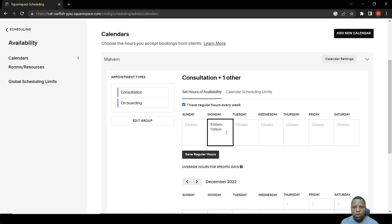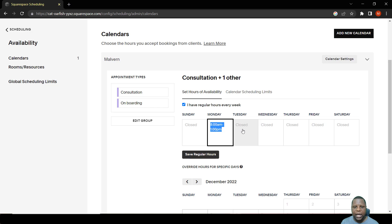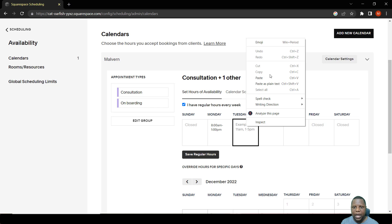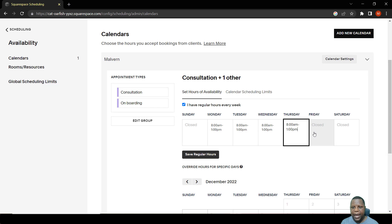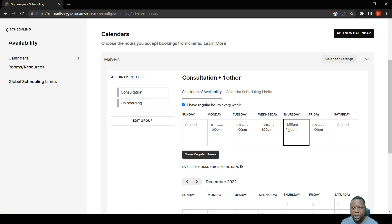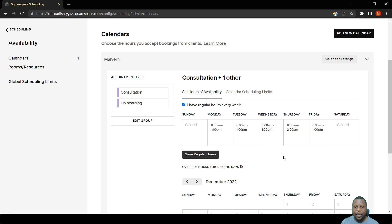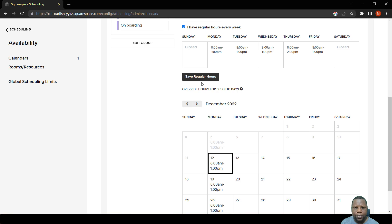Here you can set your regular weekly hours. In this case, 8 a.m. to 1 p.m. every day. You can also change it for a specific day — for example, finishing at 2 p.m. every Thursday. These are the regular working hours. You can override these regular hours below, but first you need to save those regular hours.